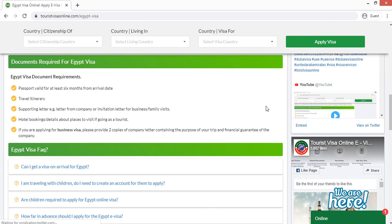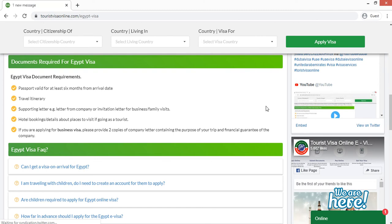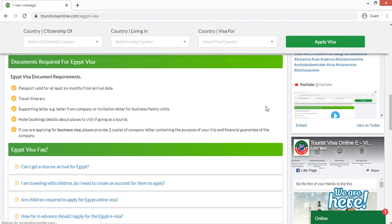Number four, you have to provide your invitation letter. Like if someone is calling you for business purpose, if any company or any business partner is calling you to Egypt for the business purpose, then he or she have to provide you the invitation in the name of you. And that you have to provide to us. So invitation is very important.